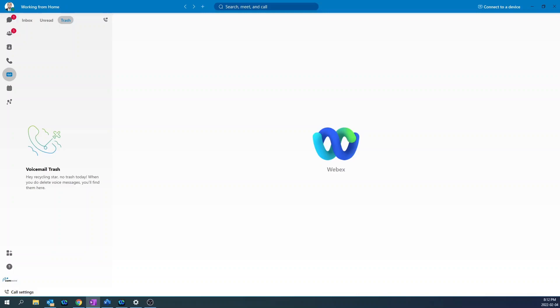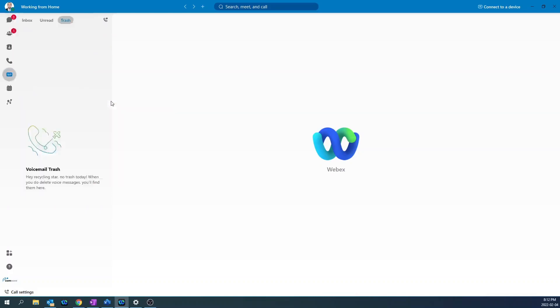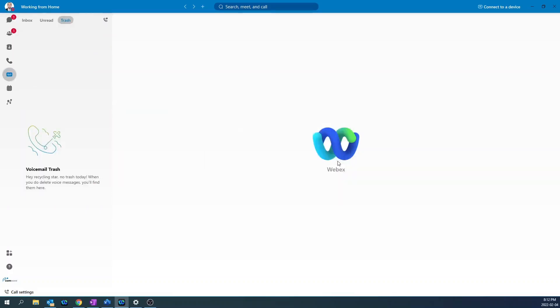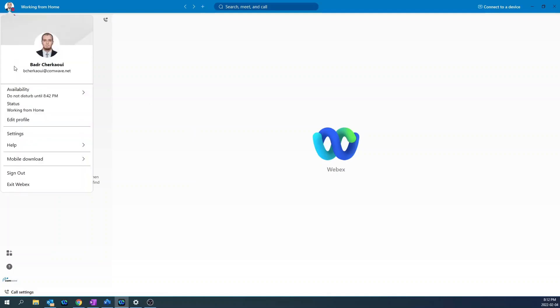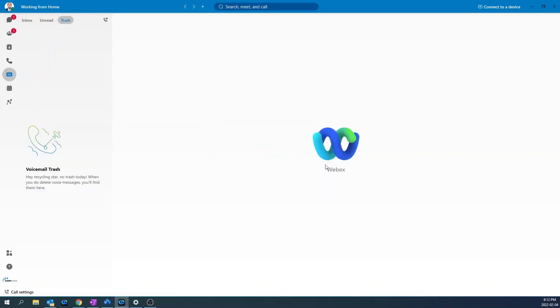To set your extension to do not disturb, on the top left hand side where your profile picture is, click there, go to availability, and set your do not disturb to however long you want. Then click cancel. As you can see, my status just changed to do not disturb. To clear do not disturb, click on the profile picture, availability, then clear. And now I just disabled do not disturb. And now my status just changed to active.